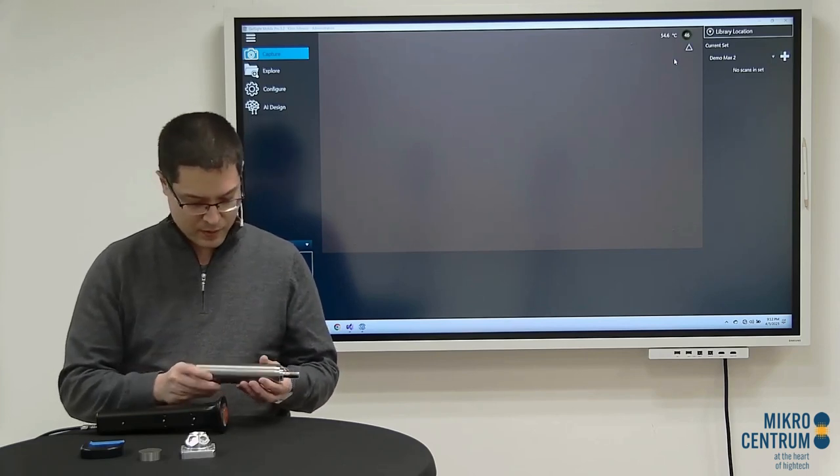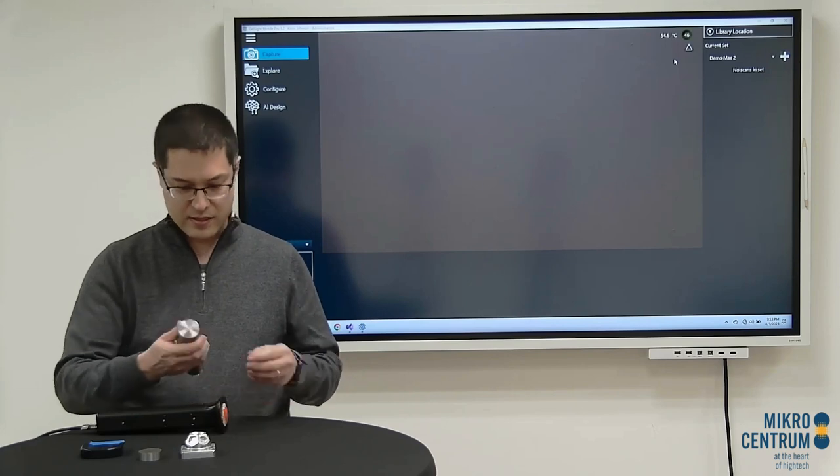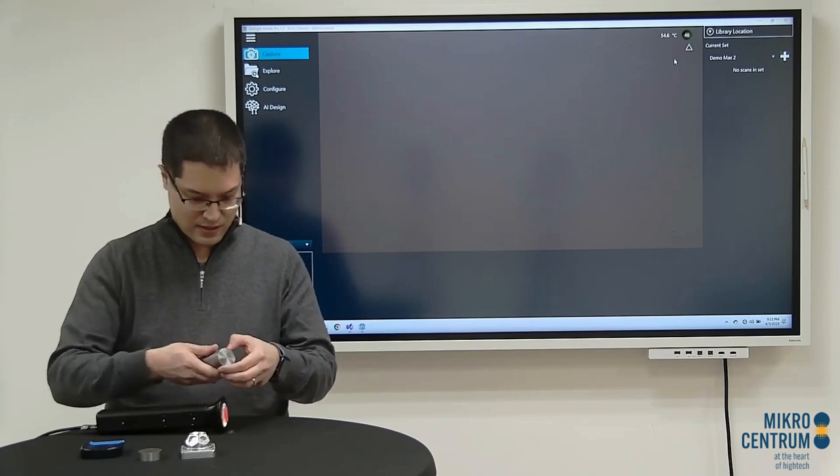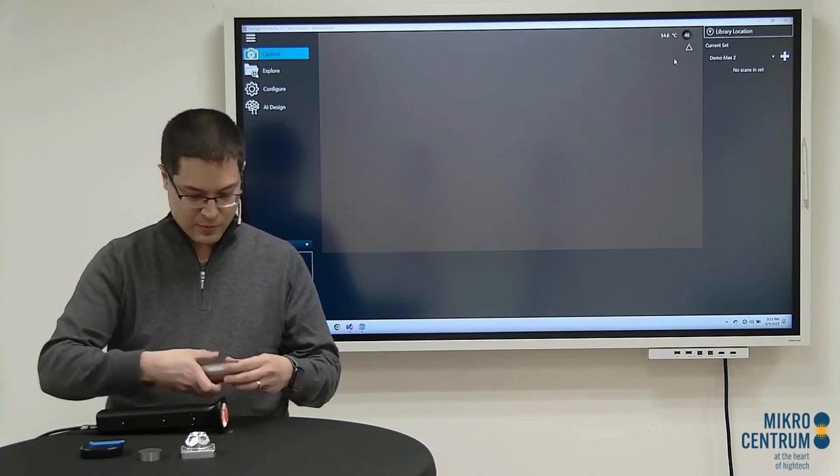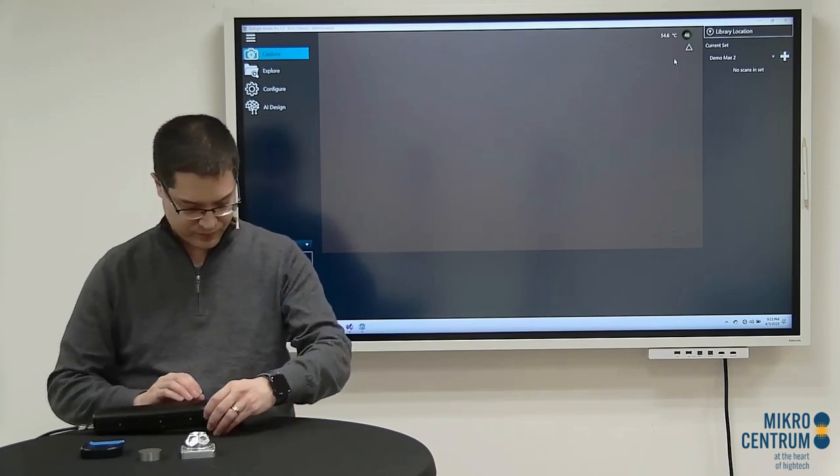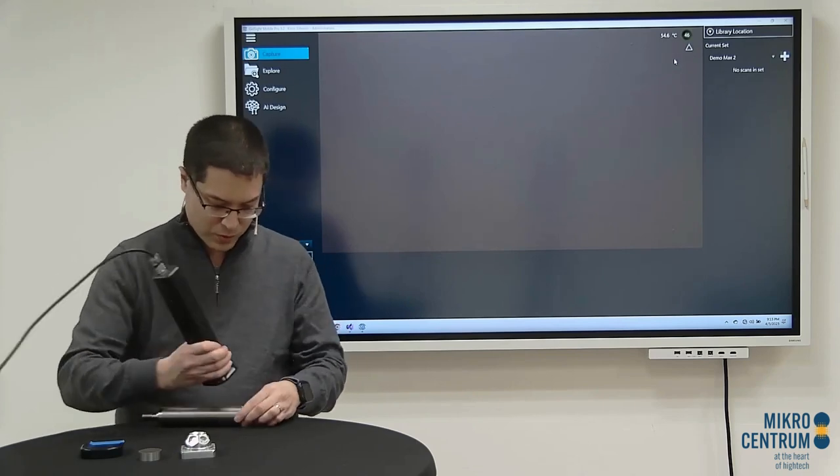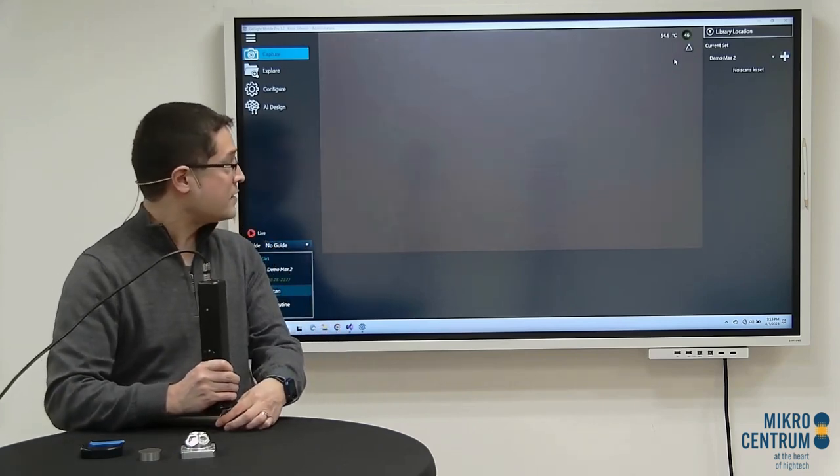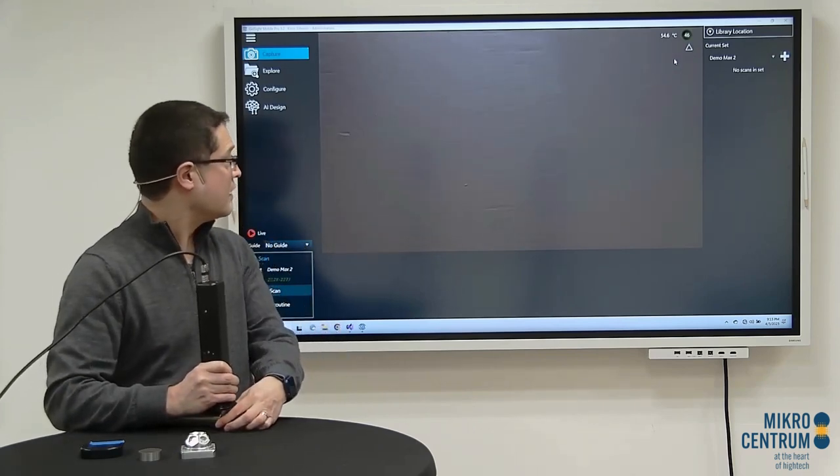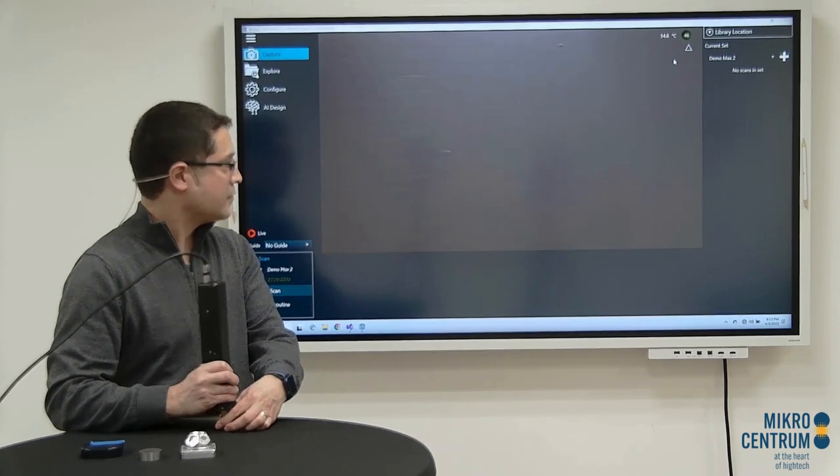So here, I'm going to look over the part, and I see a small defect. With the tool, I can press it in and make a measurement of that defect.